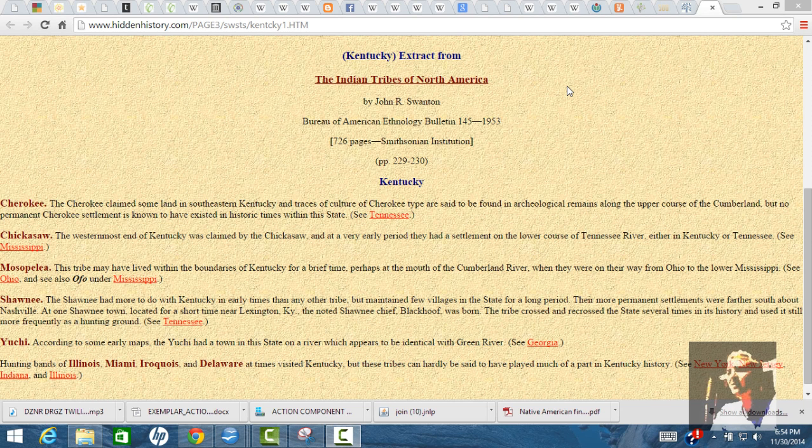I found out that the Uche actually had some of their villages on the Green River. So the Uche tribe is a Green River Indian. Also, there's a southern Cherokee and something else - there's Uche, southern Cherokee, and something else.